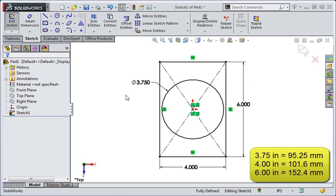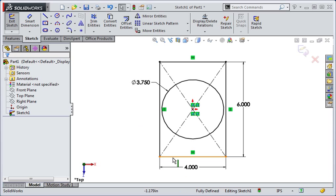Start by creating a part file and then create this sketch on the top plane. The rectangle is a center point rectangle and both the rectangle and the circle are coincident with the origin of the sketch. Also notice that the sketch is fully defined.